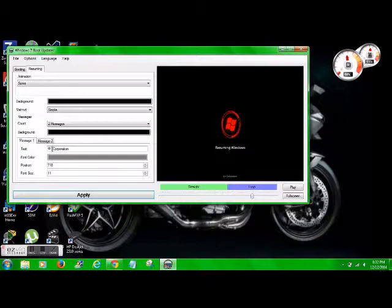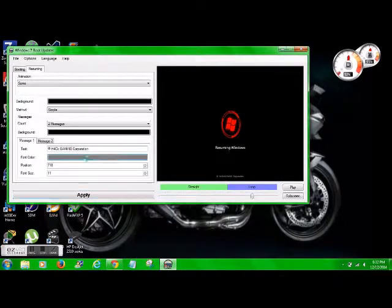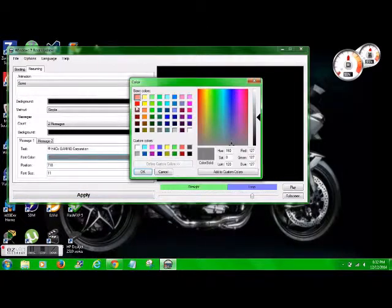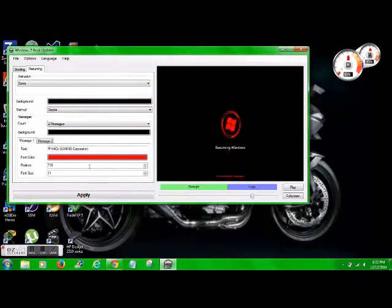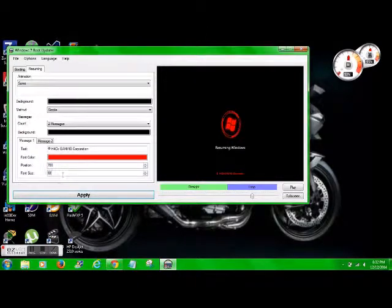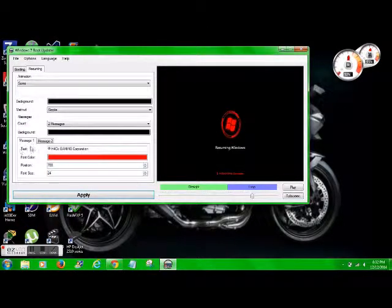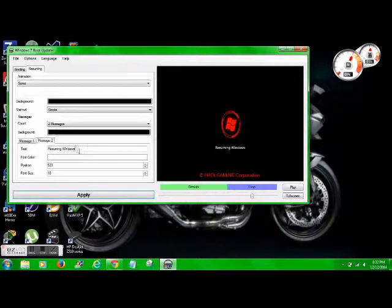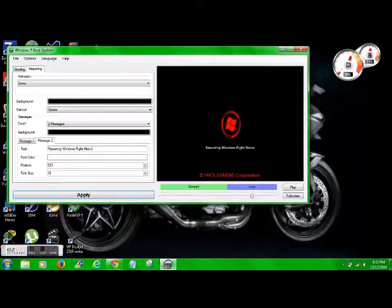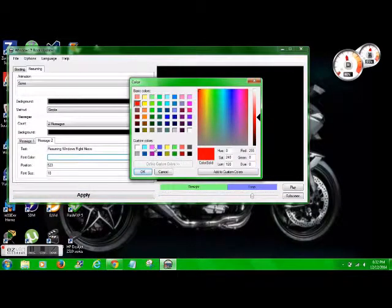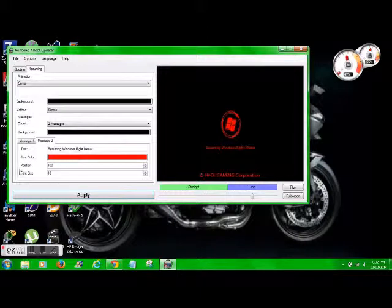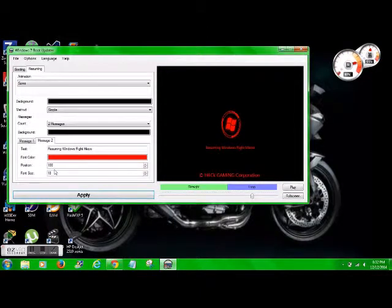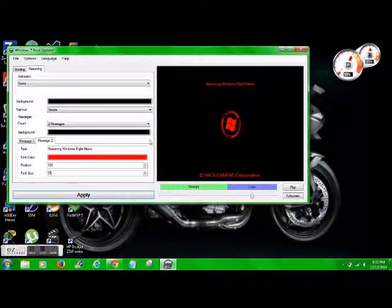So for the first message, we're going to do the H4CK Gaming Corporation red, 700, 24, message 2, resuming Windows right meow, font color red, position 100, font size 35.